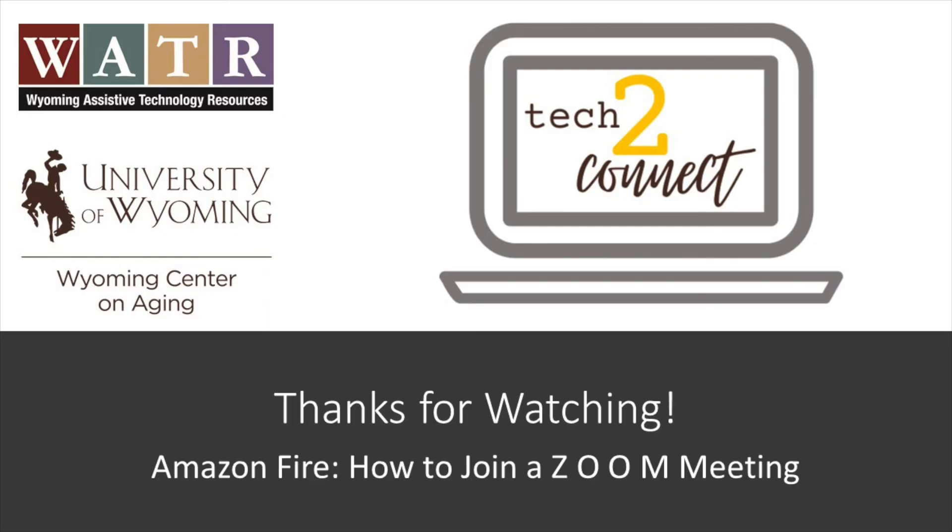Congratulations! You have learned how to join a Zoom meeting using a meeting ID and a link. Thanks for tuning in. Make sure to check out the rest of our video tutorials on the Tech2Connect website.